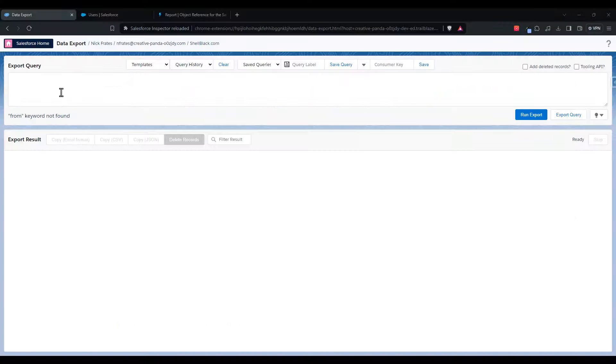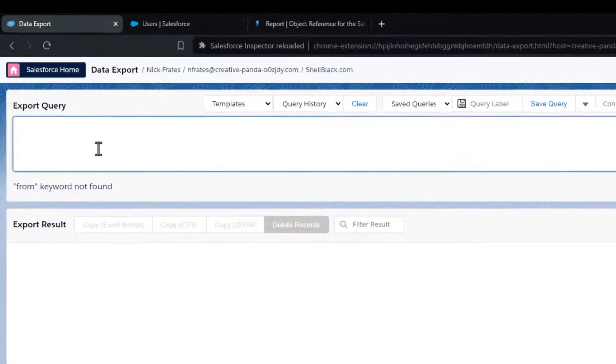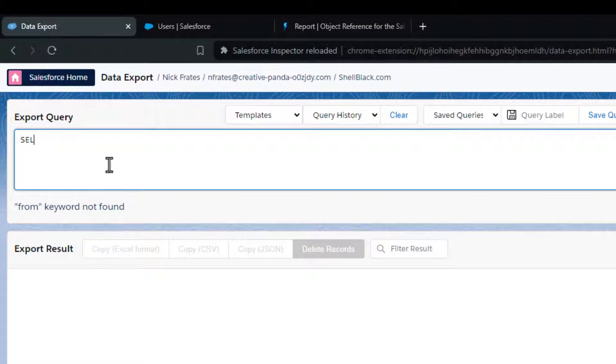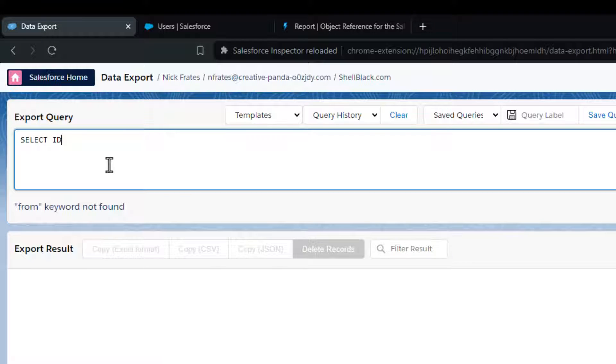Using a very similar syntax, I created and ran a SOQL query to generate a full list of private reports in the environment, and it worked.